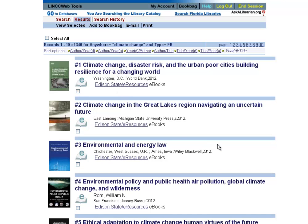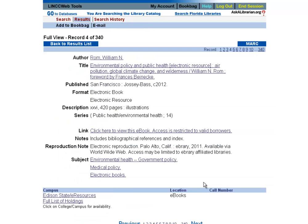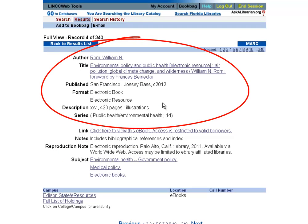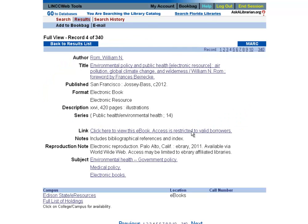Now let's say we had a book. I've time-traveled over to the library catalog and searched climate change again, and now I've got a list of e-books. If we open one up, you can see very easily that all our citation information is right here — we've got an author and the book title.